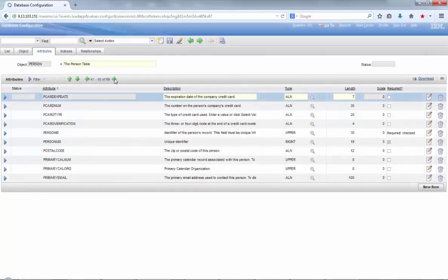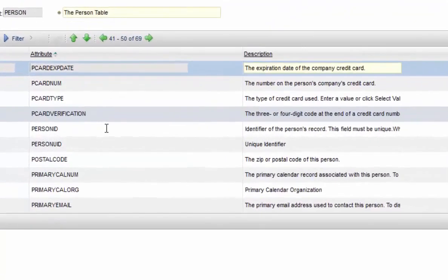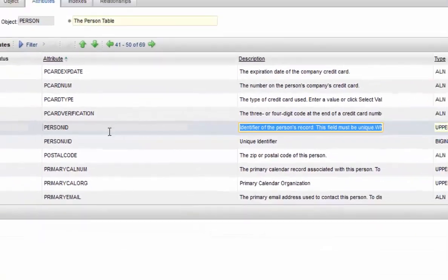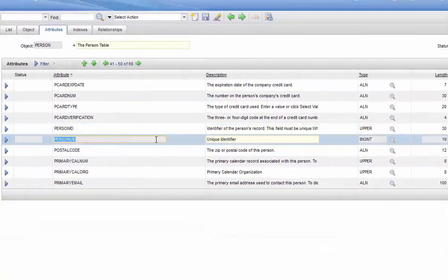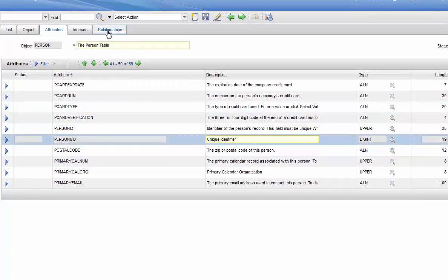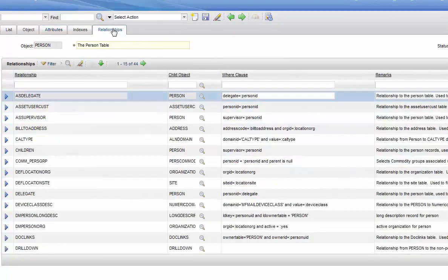However, the unique identifier attribute for this object is called person UID, not person ID, so please pay attention to that.